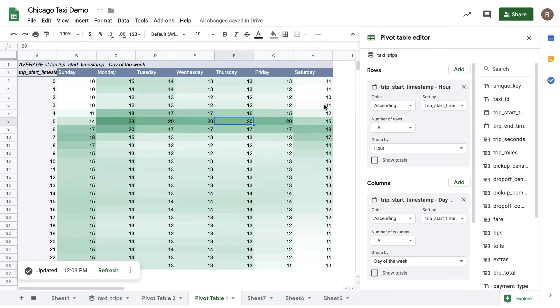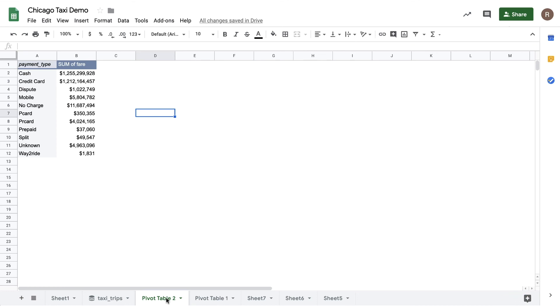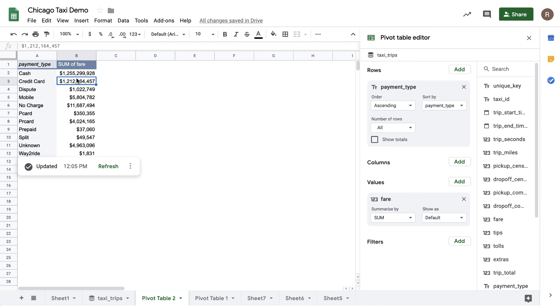You can make many different kinds of pivot tables using connected sheets. Now let's jump over to a tab where I see number of rides by payment type. Let's say I wanted to see the top five taxi companies by revenue per payment type.